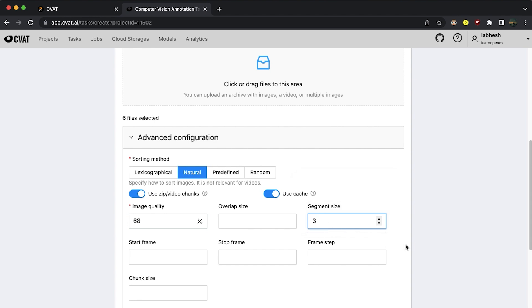Based on this segment size, CVAT will create jobs out of the task. For example, if you select 50 as the segment size, after every 50 images or 50 frames of a video, CVAT will create a new job. This creates smaller chunks of the data which can then be assigned to various annotators.